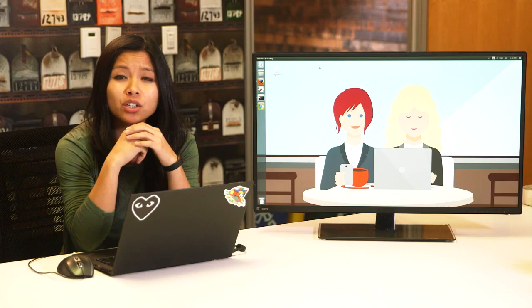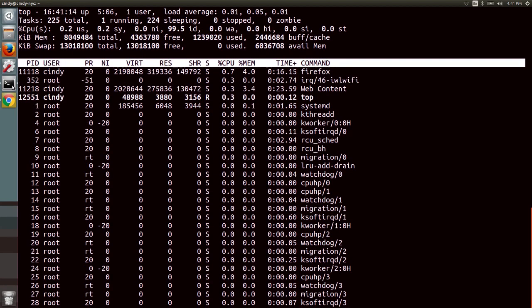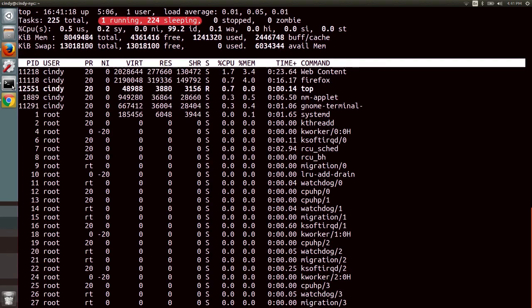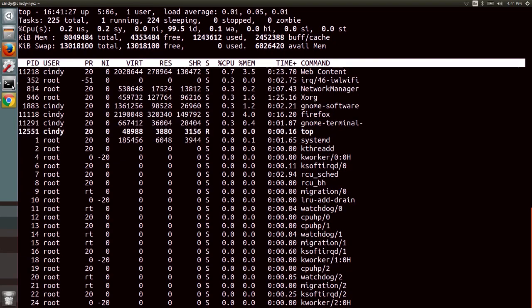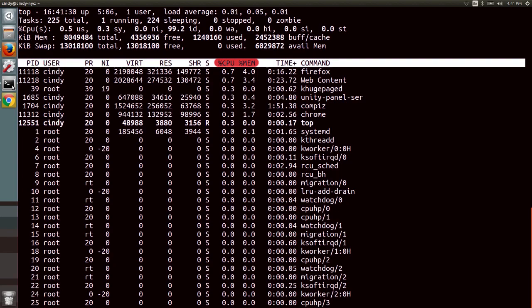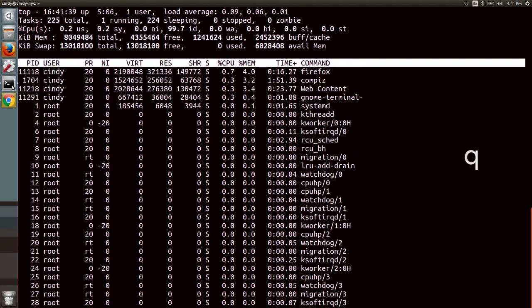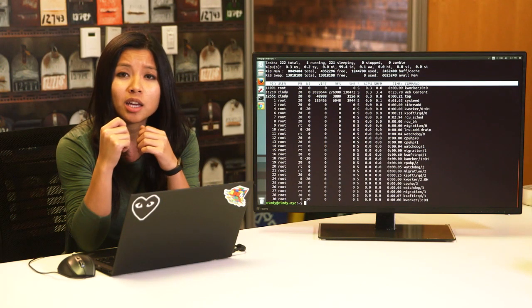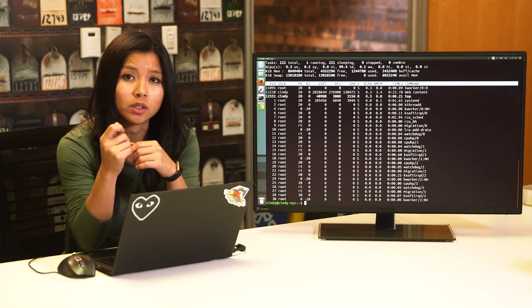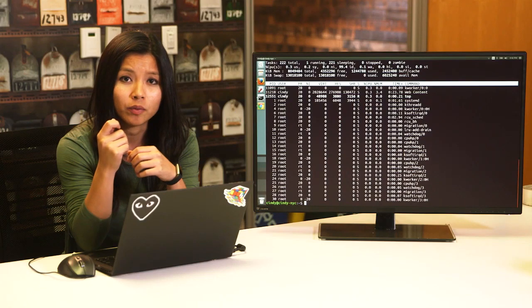A useful command to find out what your system utilization looks like in real time is the top command. Top shows us the top processes using the most resources on our machine, and we also get a quick snapshot of total tasks running or idle, CPU usage, memory usage, and more. One of the most common places to check are the %CPU and %MEM fields, which show what CPU and memory usage a single task is taking up. To get out of the top command, just hit the Q key for quit.